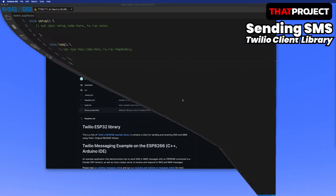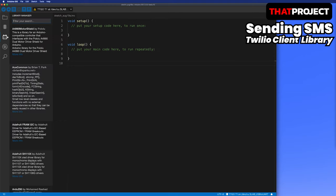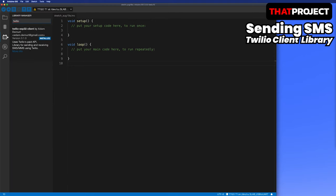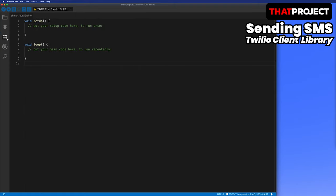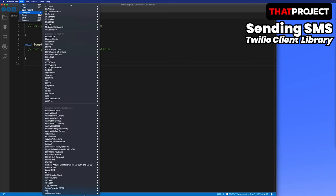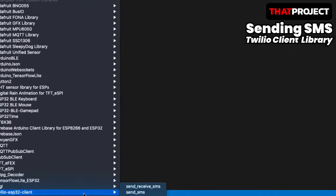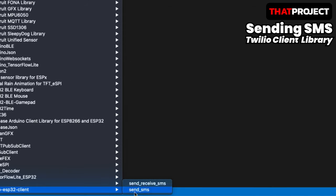Let's go to Arduino IDE. Search Twilio in the library. Then you can see the Twilio ESP32 client library created by Adam Dumuri. I want you to install this. After the installation is complete, go to File, Example, Twilio ESP32 Client. Select the send SMS.